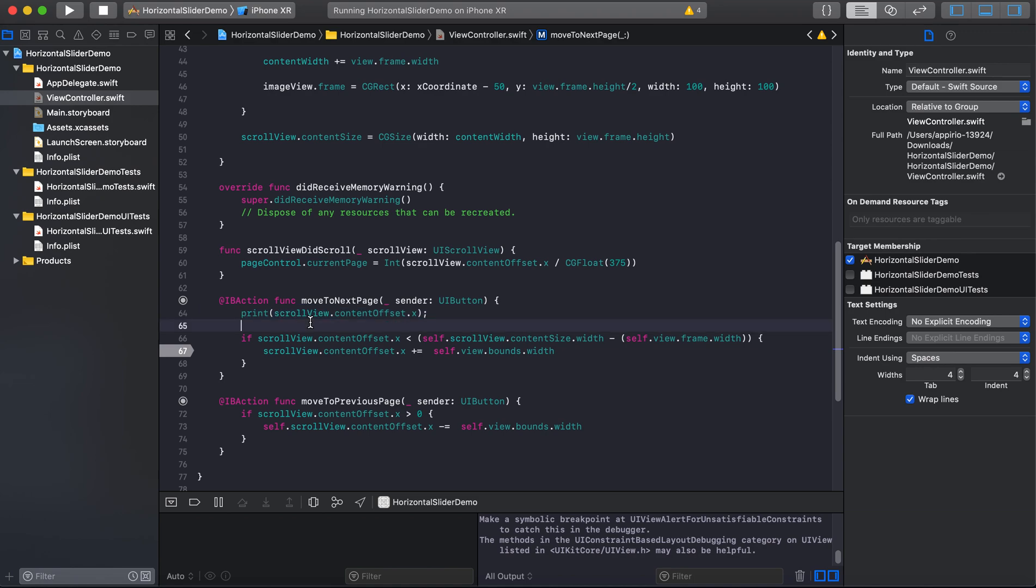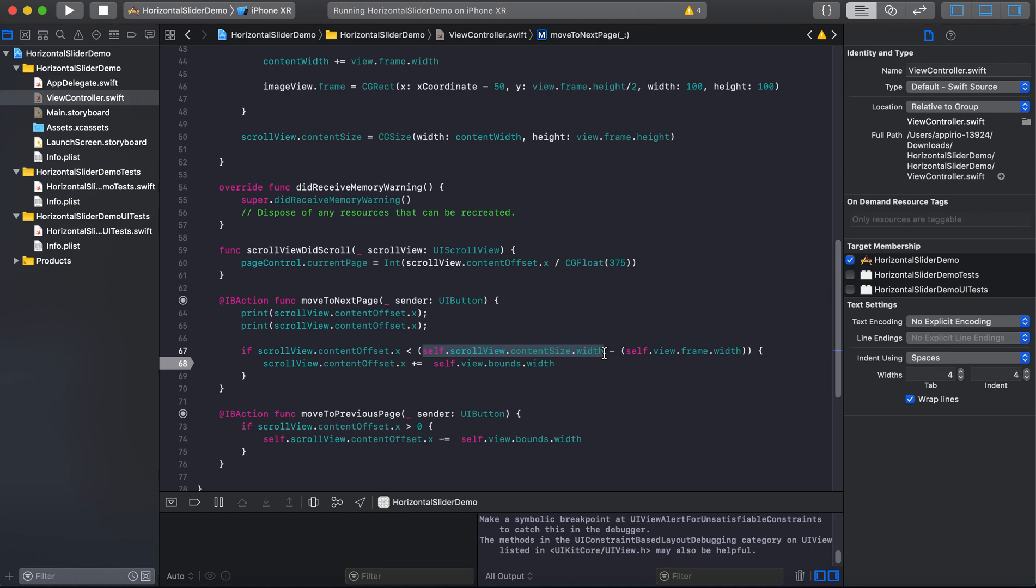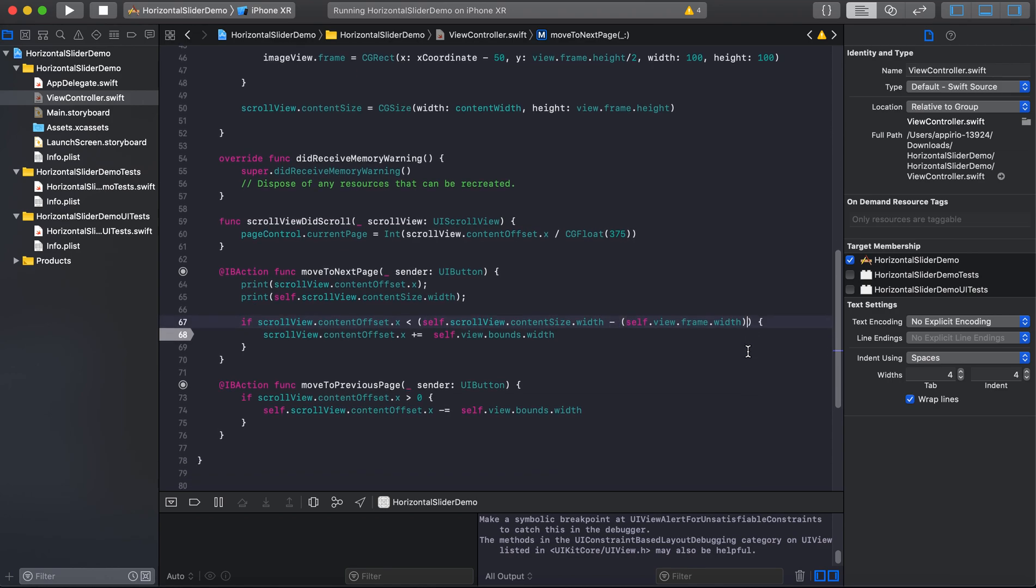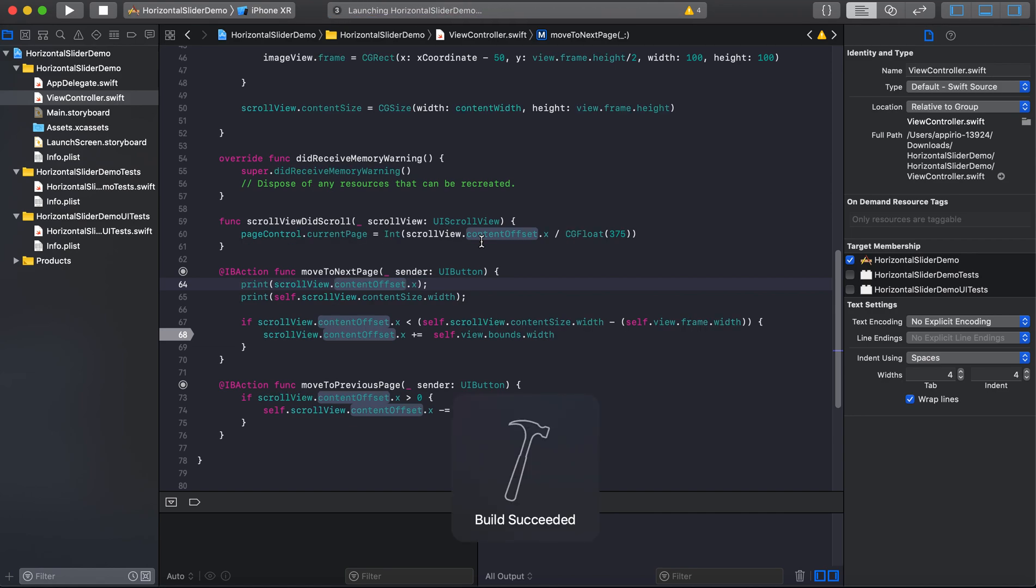The similar way we will check what is our content size. Then you will have an idea why I'm subtracting the width of my frame.